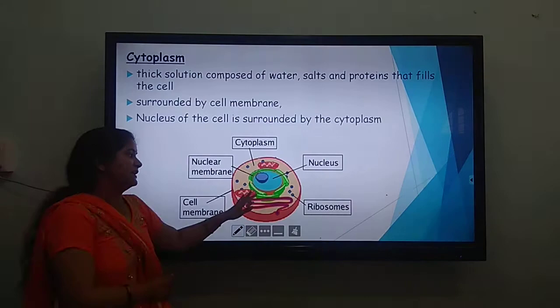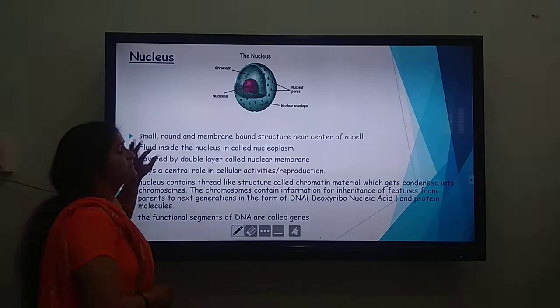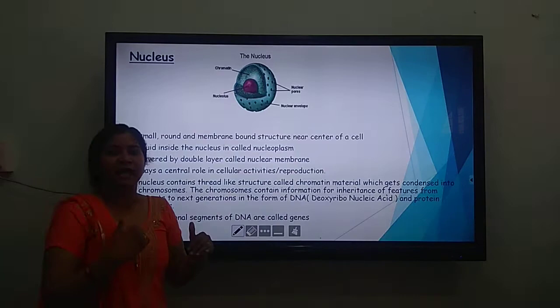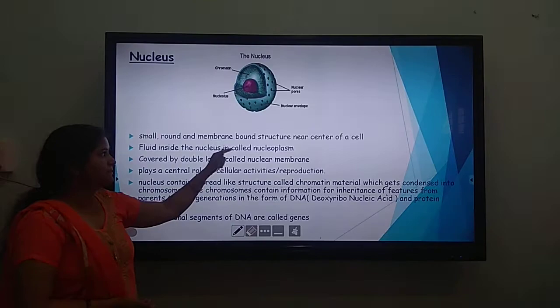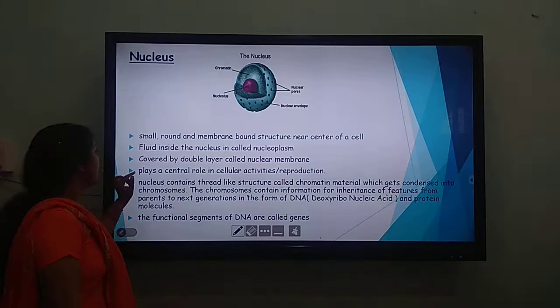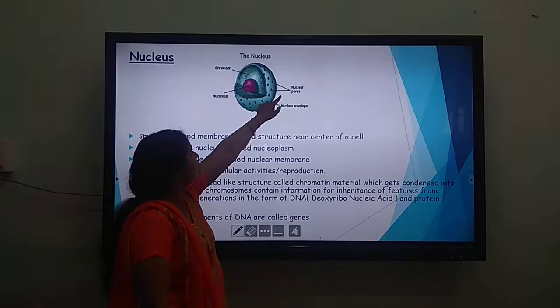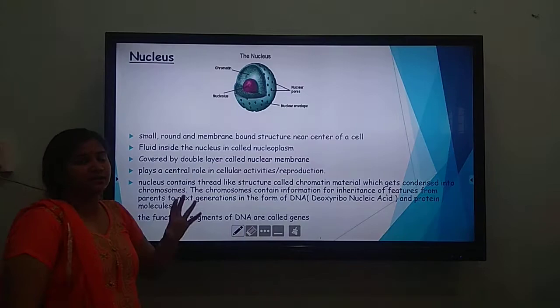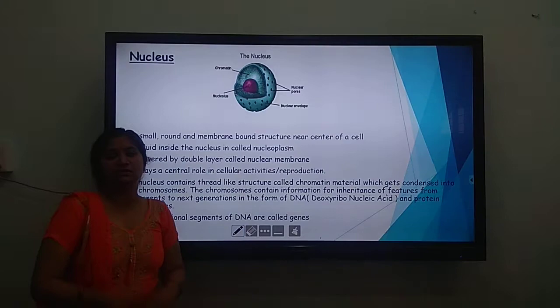Coming to the nucleus — this is the central organelle, also known as the brain of the cell because it contains the DNA of the cell, which helps in the transfer of genetic material from one cell to another. It is a small, round, membrane-bound structure near the center of the cell. The fluid filled in the nucleus is called nucleoplasm. It is covered by a double layer with pores called nuclear pores, and inside there is a thread-like structure called chromatin and a dark colored region called the nucleolus. Segments of DNA are called genes, and genes are transferred from one organism to another through the nucleus.